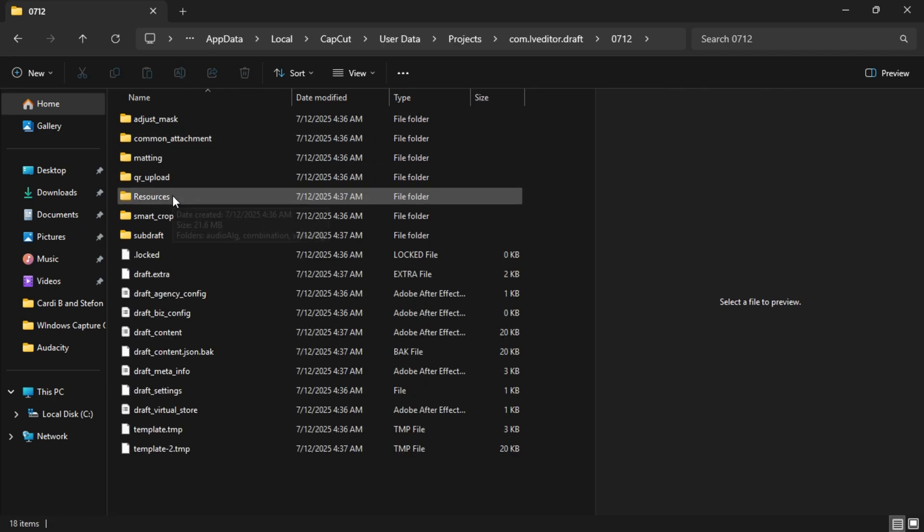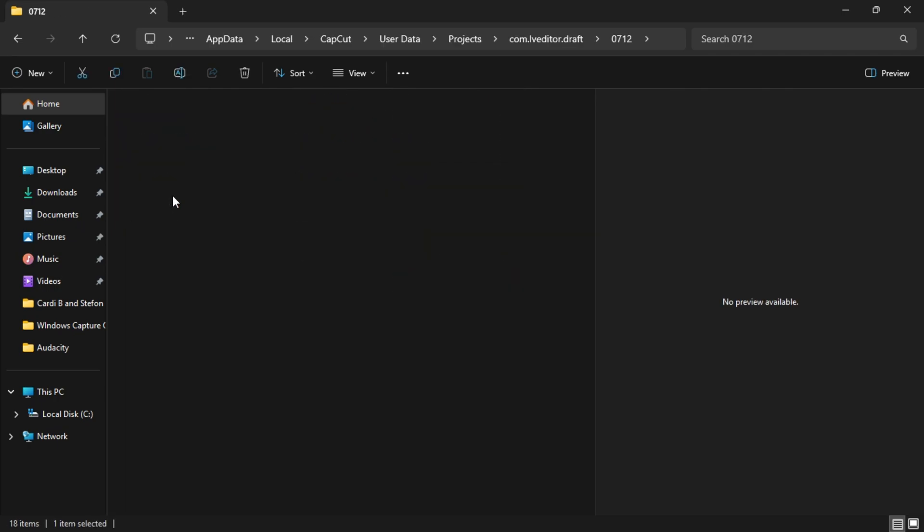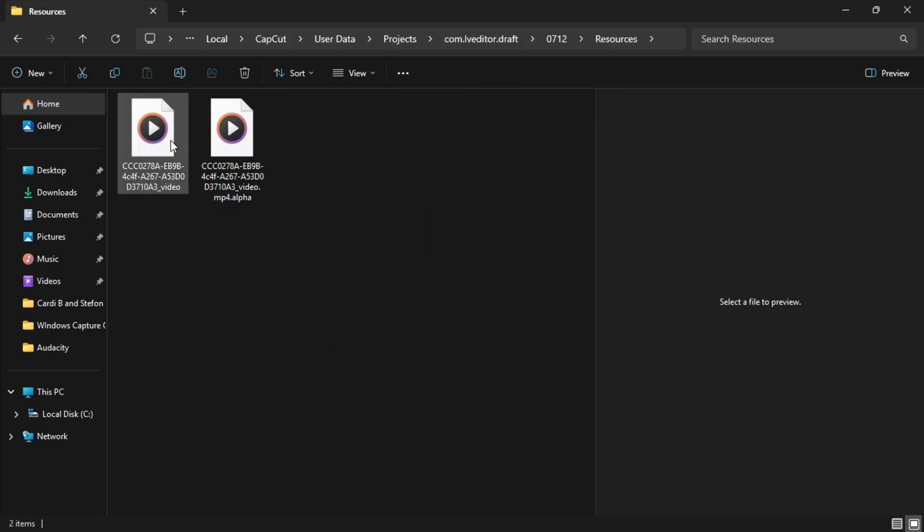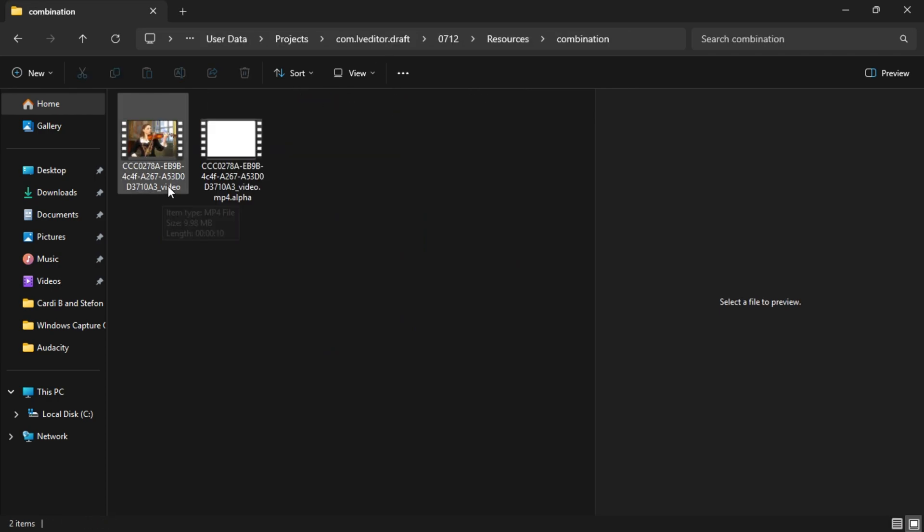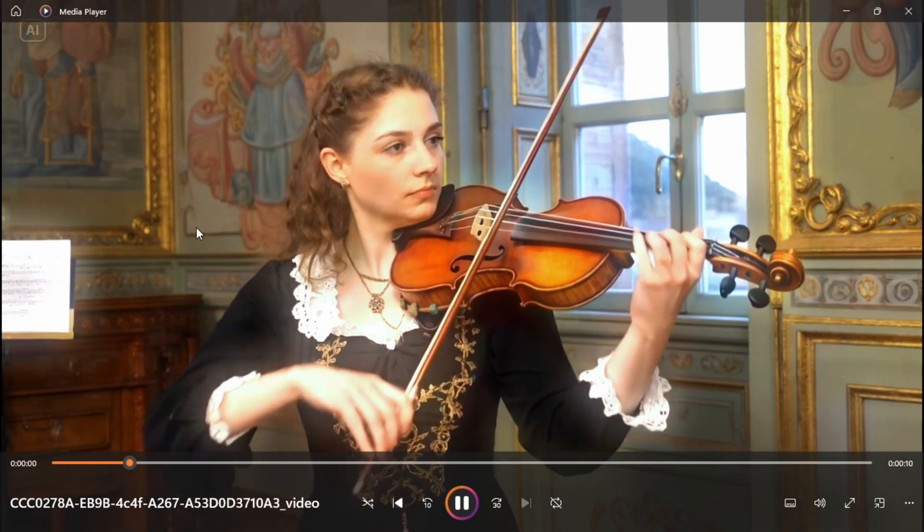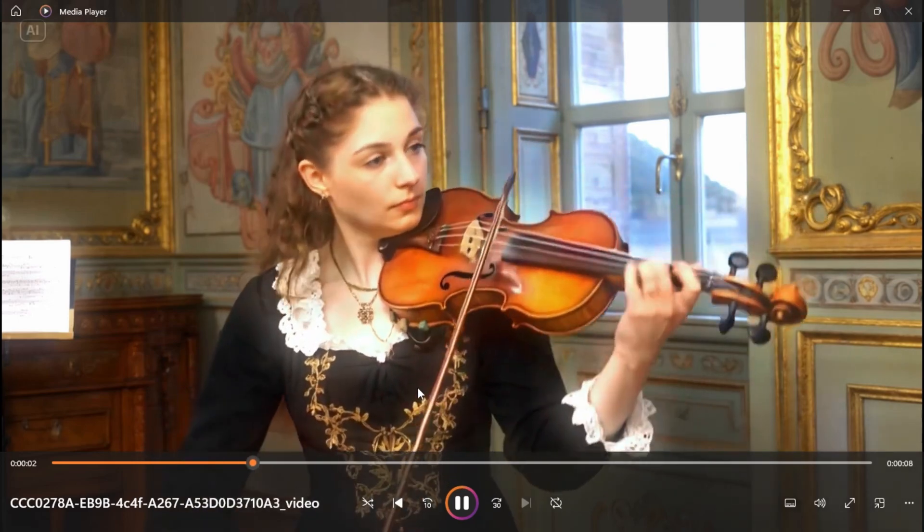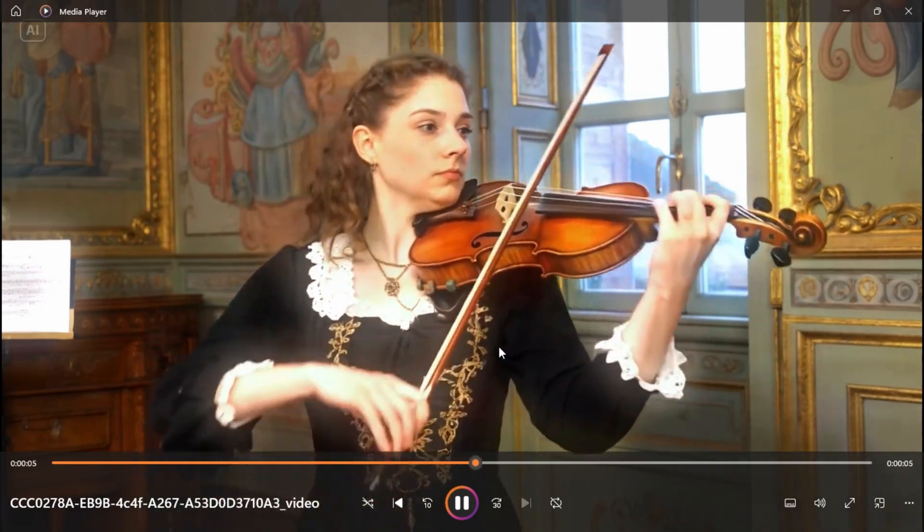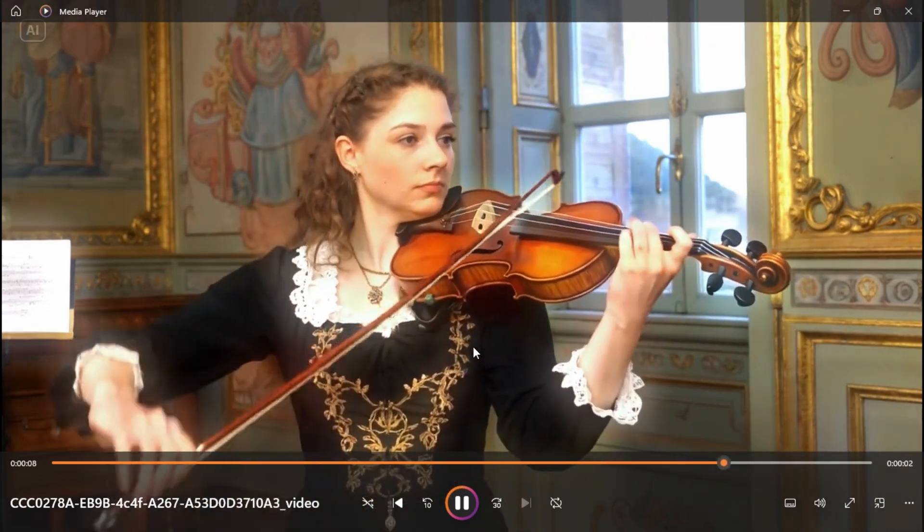From there, go to Resources. Then open the Combination folder. Inside, you'll find your final video. Fully rendered with all Pro effects, no watermark, no block, and no subscription needed.